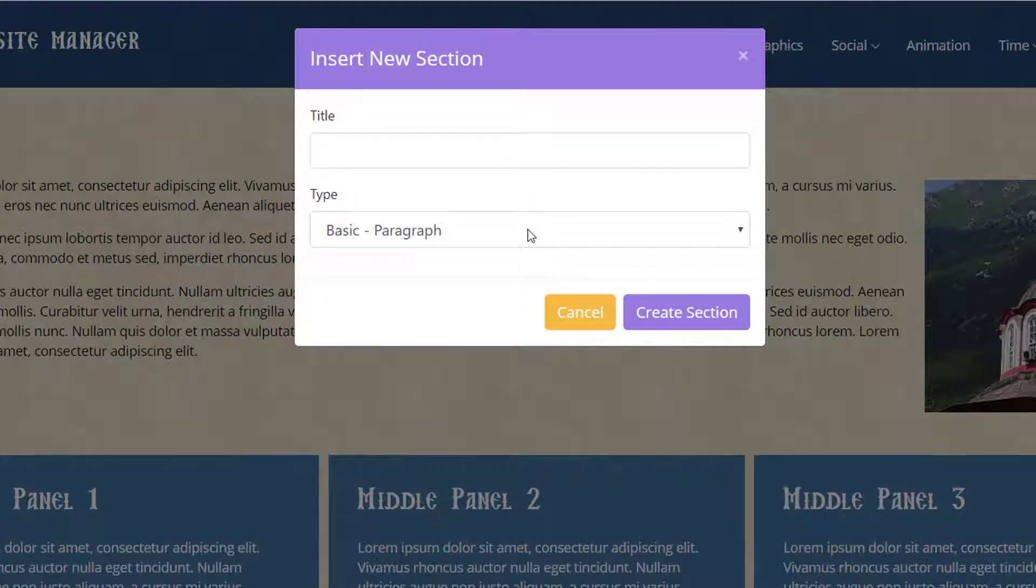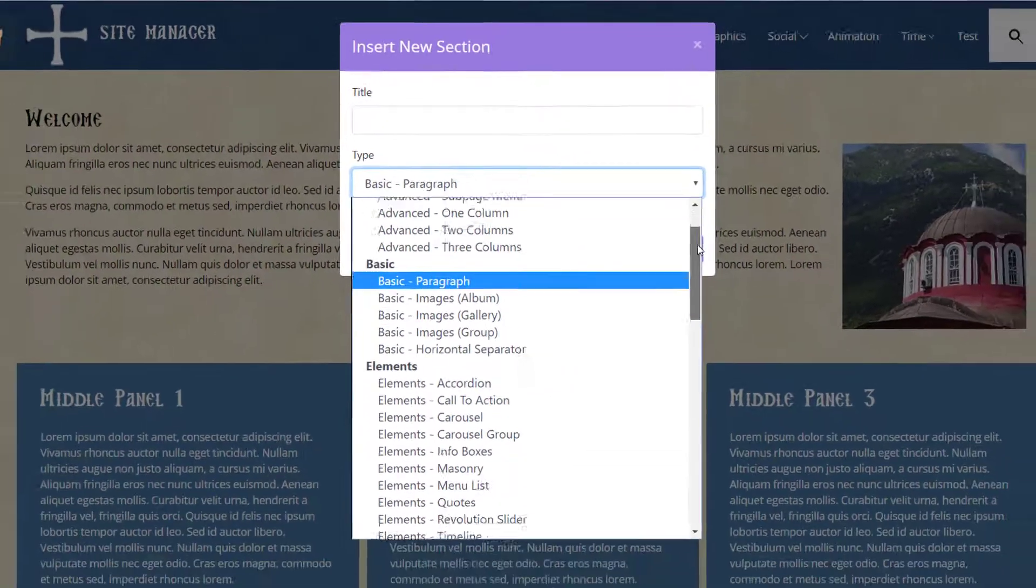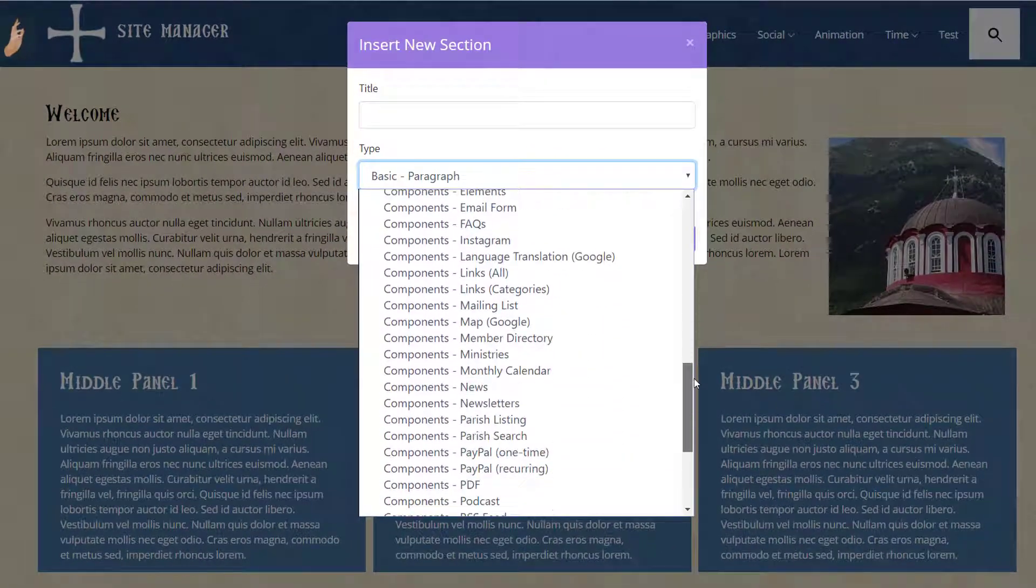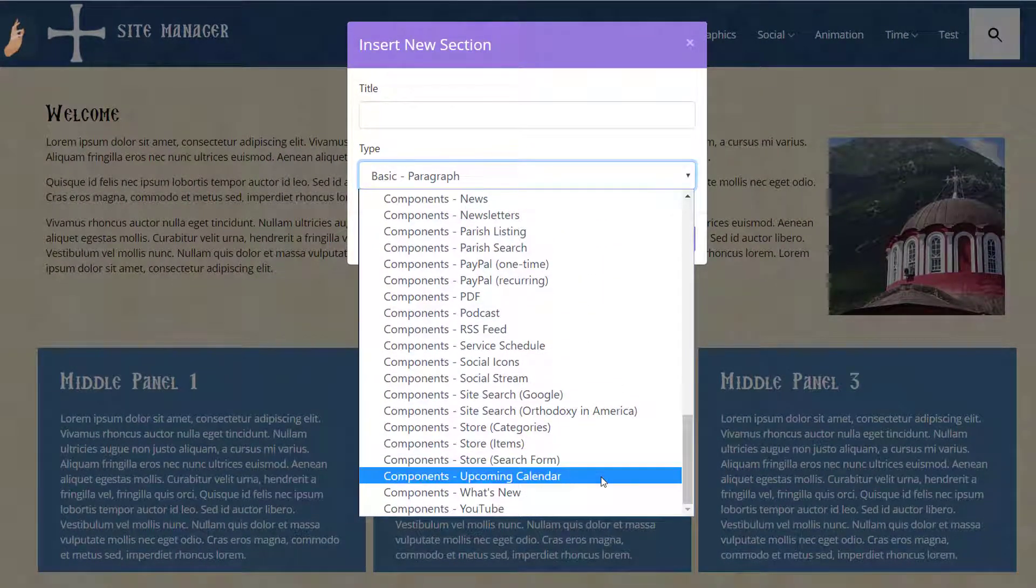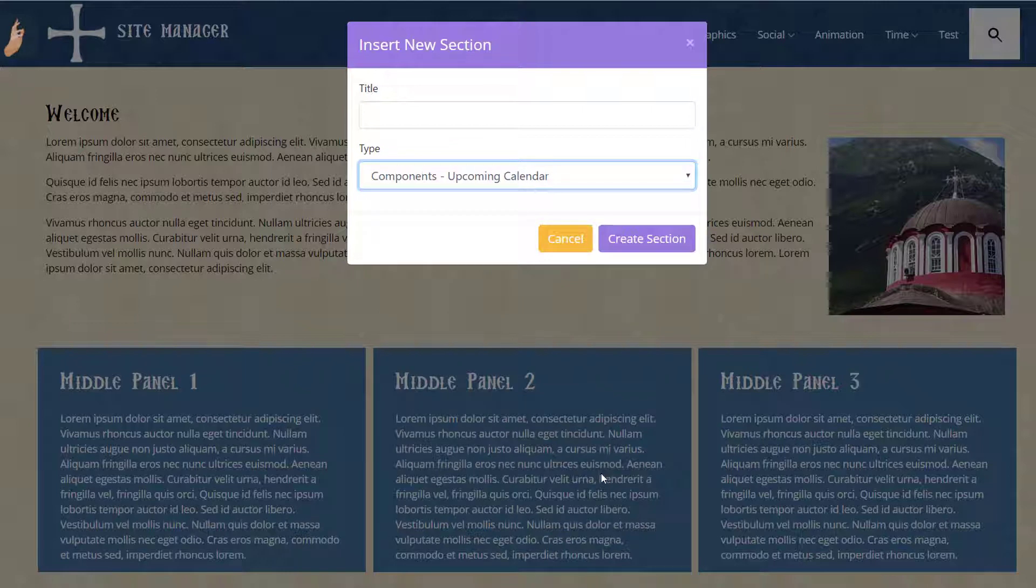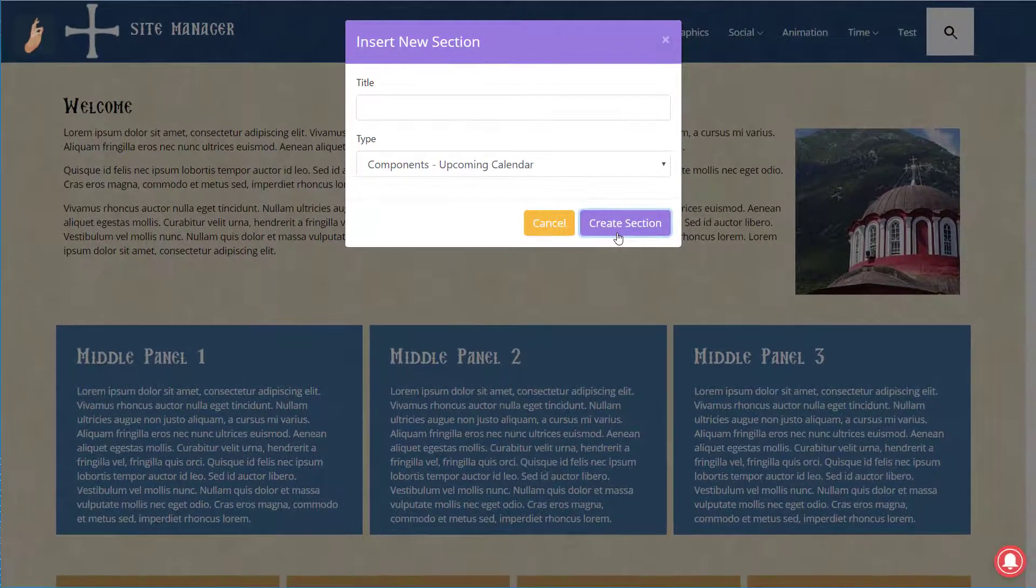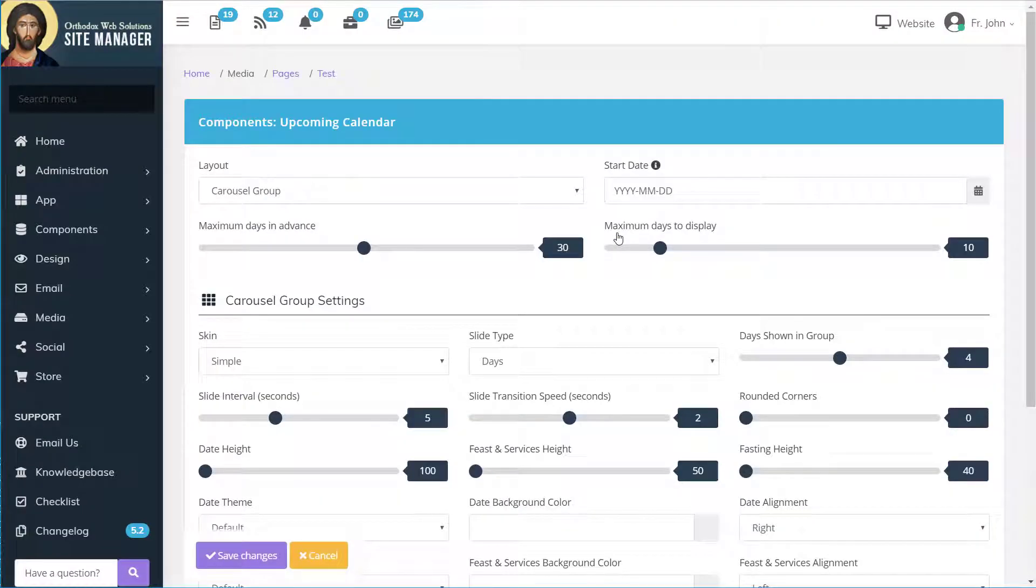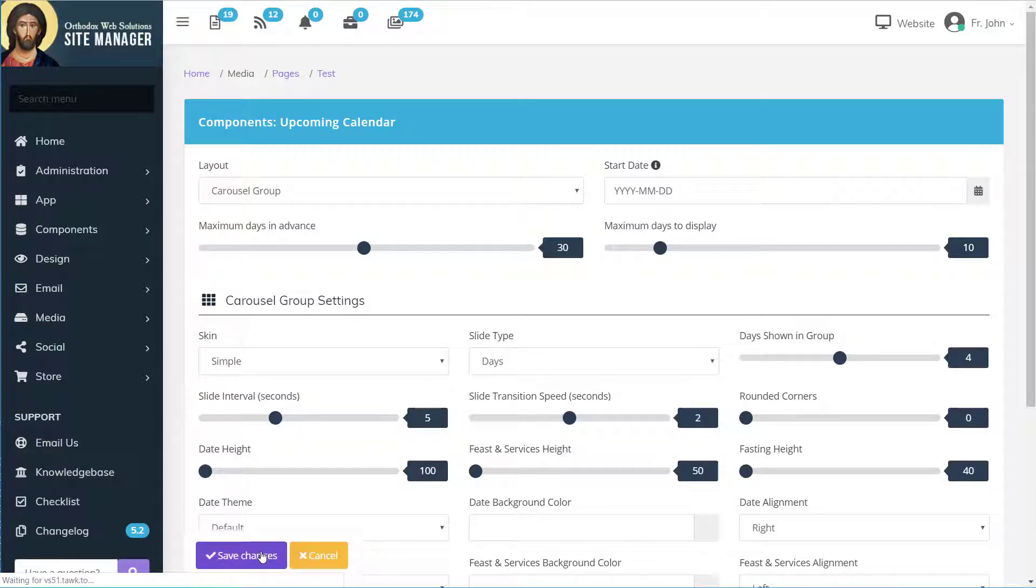Let's choose for this section type Components, Upcoming Calendar. Click Create Section. There are a lot of different layout and stylistic options here, but let's use the default and click Save Changes.